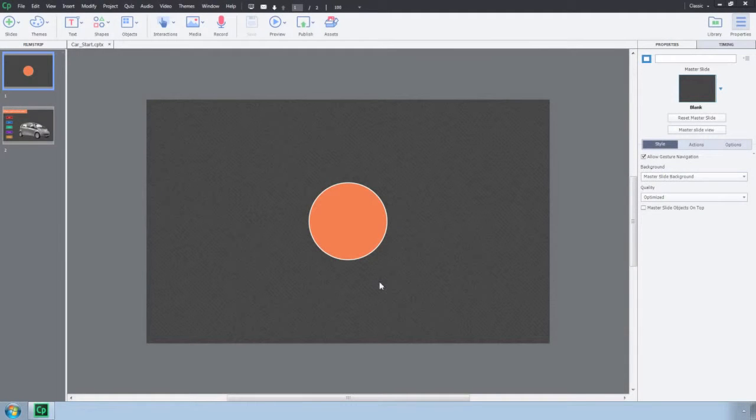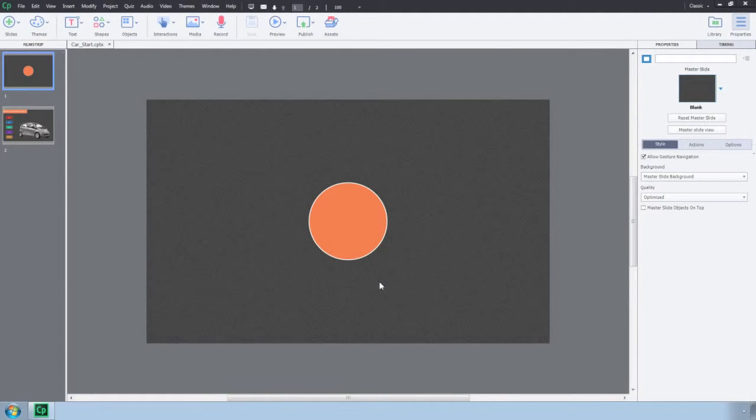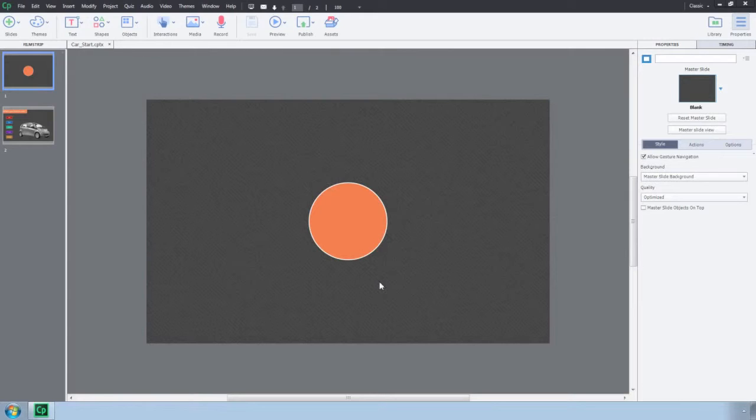With Adobe Captivate 9, you can now convert interactive or non-interactive objects to multi-state objects. This feature allows you to develop interactive content easily without using multiple objects or hide and show techniques in a single project or a slide.